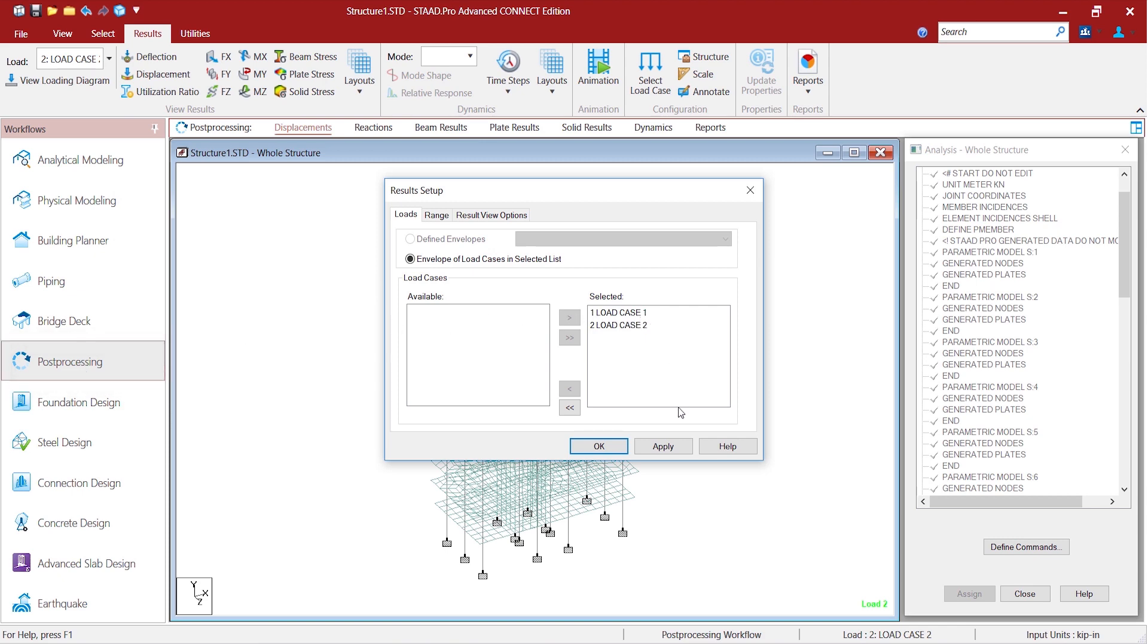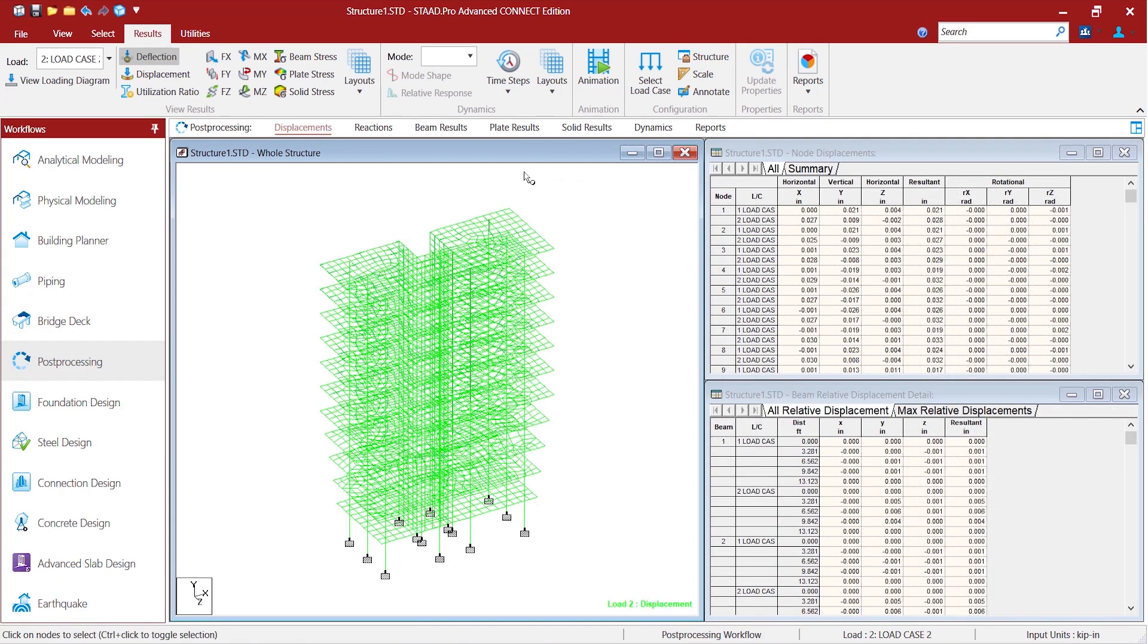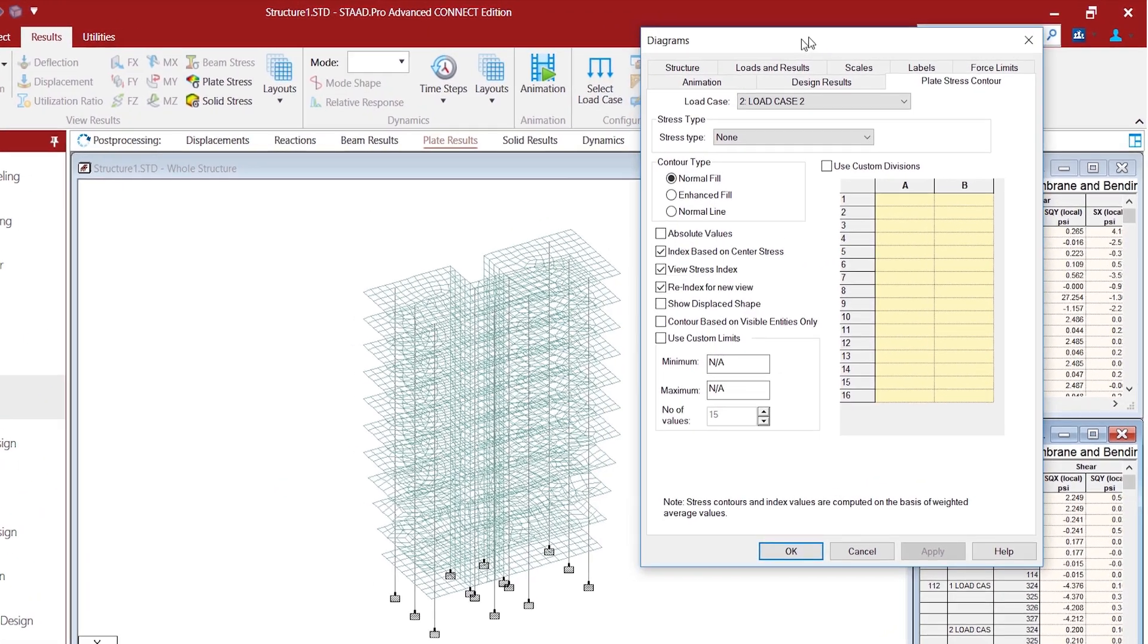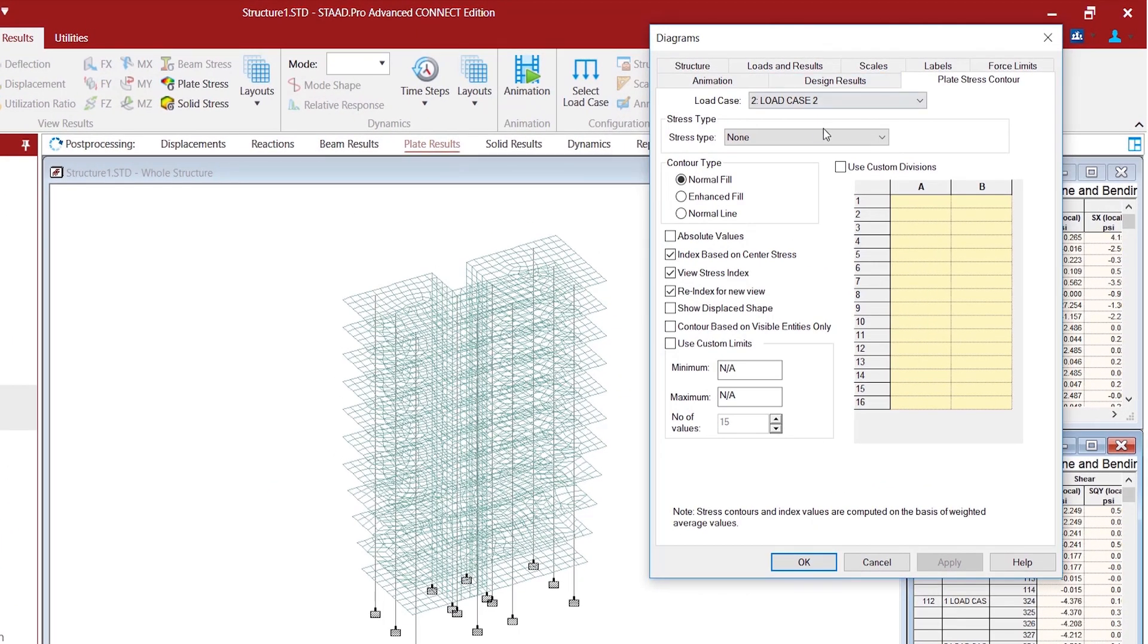So once we are done with the analysis we might want to go to the post processing for the results. Select for both of the load cases that we want to see the results. Now we might want to see only the plate results from here.